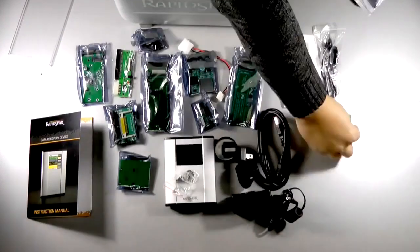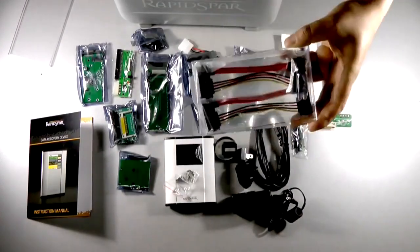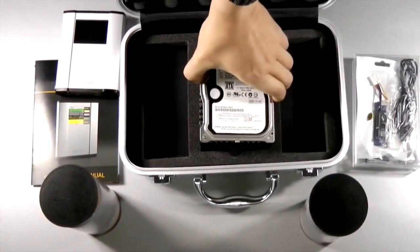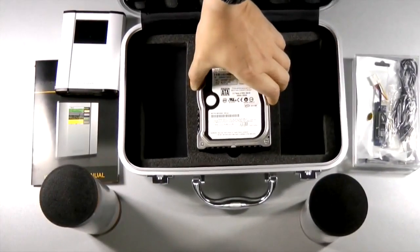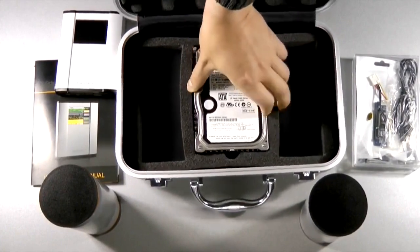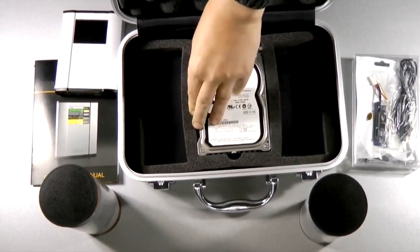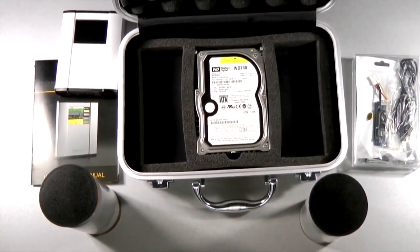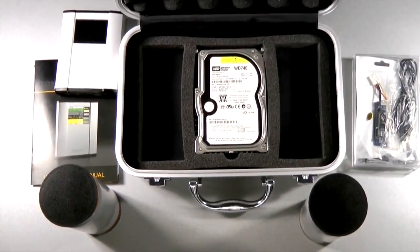Everything fits inside an aluminum carry case, making it easy to use RapidSpar for on-site work. There is even an empty slot for a 3.5-inch target drive to store recovered data.